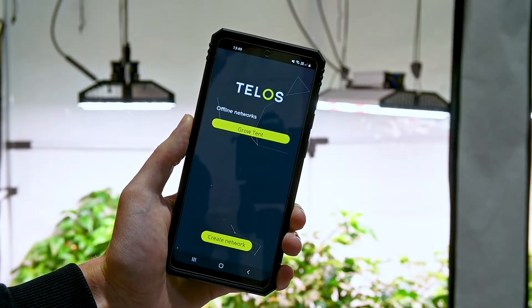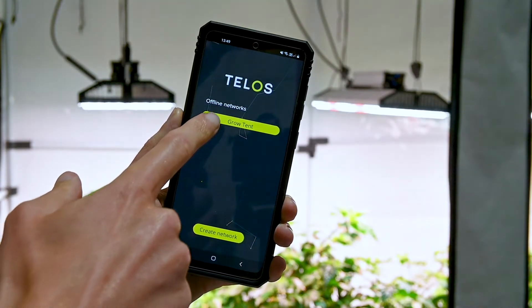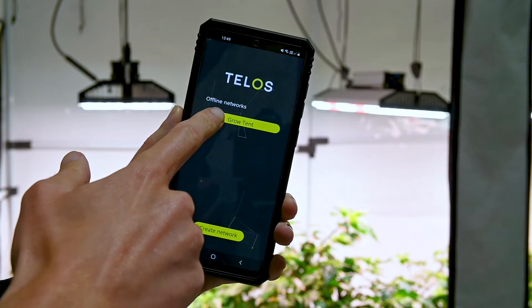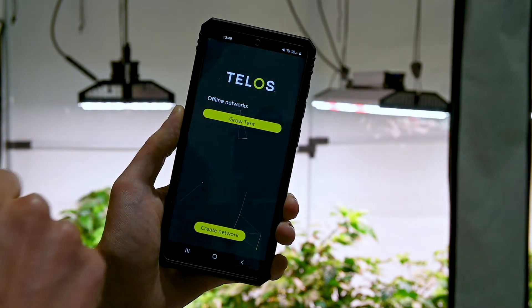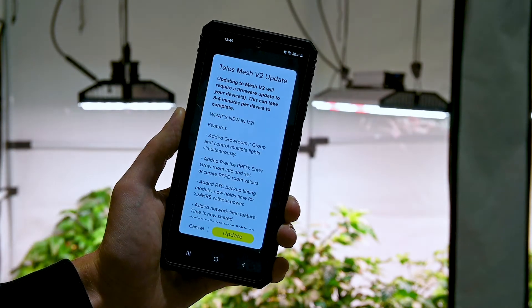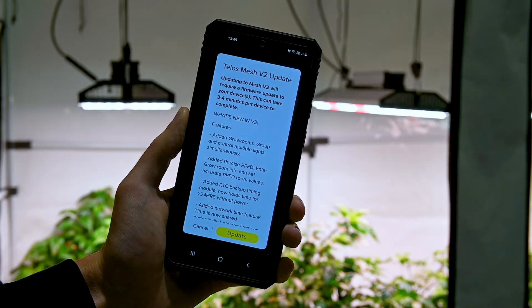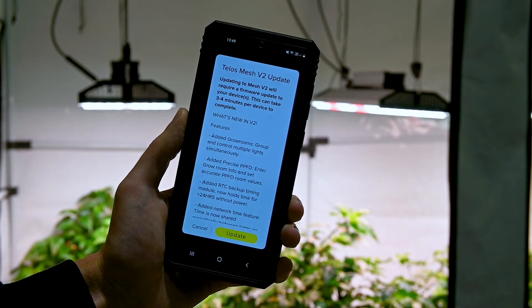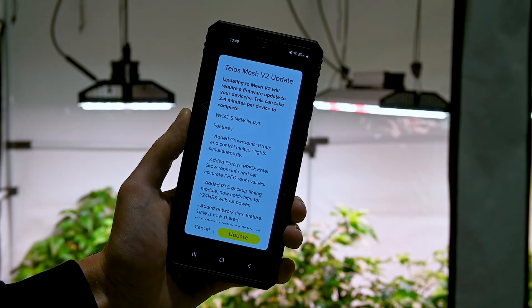When you load the new version of the app, it will ask you if you want to also upgrade the network. If you don't want to upgrade just yet, you can select No and complete the upgrade process later, whilst continuing to use your lights.